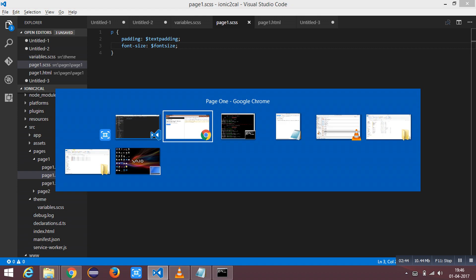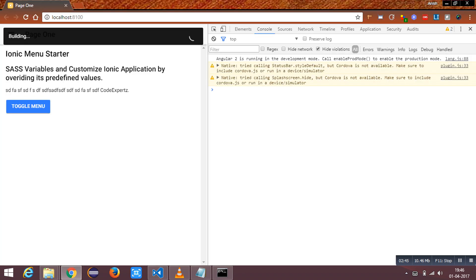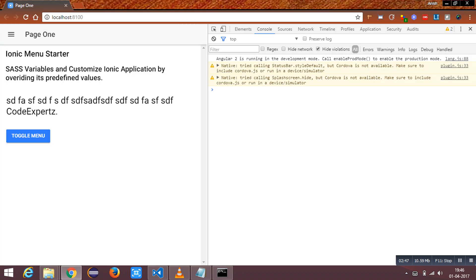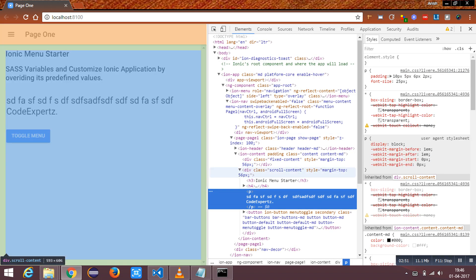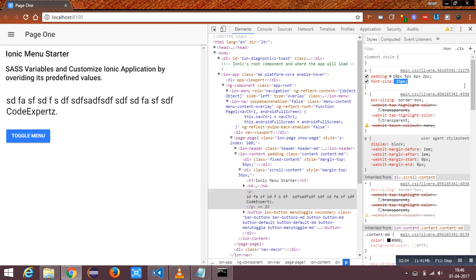It is building. The style has been applied. You can check it by inspecting. The values get updated.